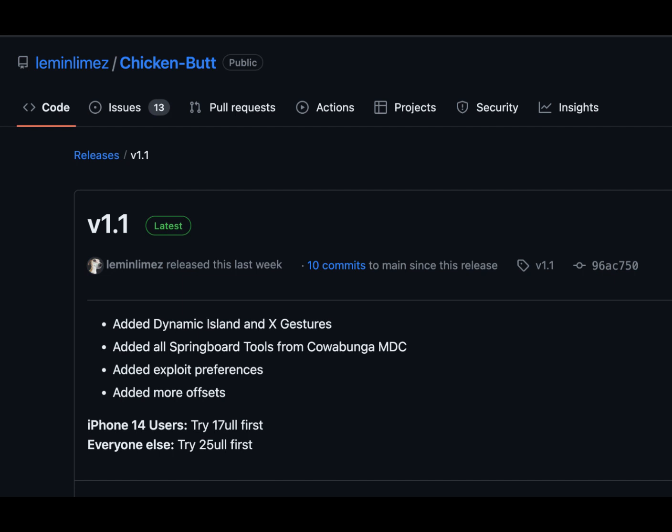Fine-tuned exploits: more offsets are added for a smoother customization process. Exploit preferences: customize the way you use the exploit for a tailored experience.